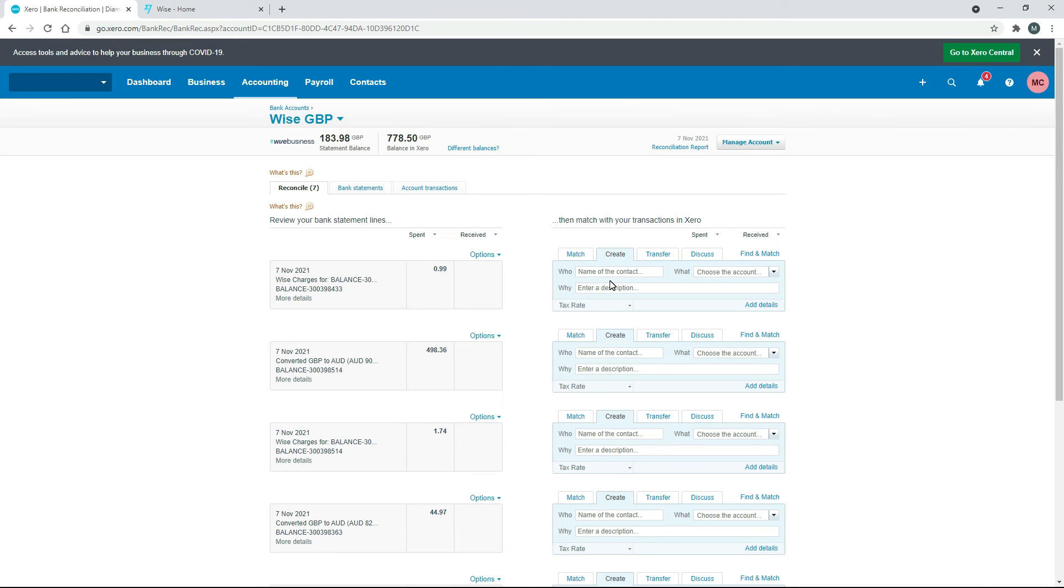So we can just do that over here by creating a transaction. You can also set up bank rules for this, by the way, if you do this all the time and you just want to make it easier on yourself. But we'll just do a manual job of it here.